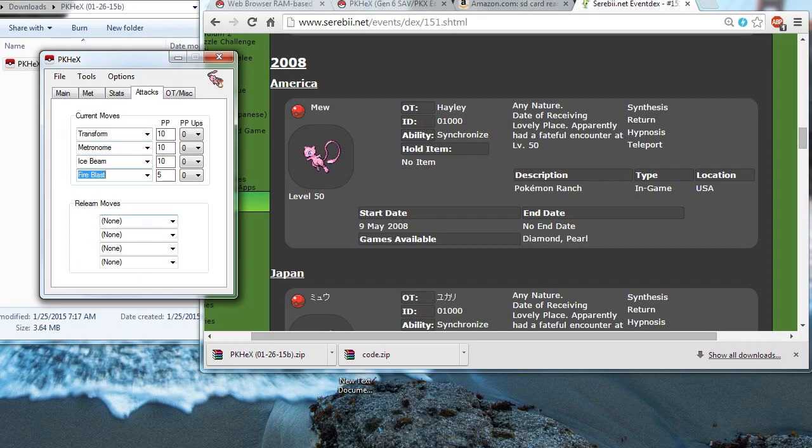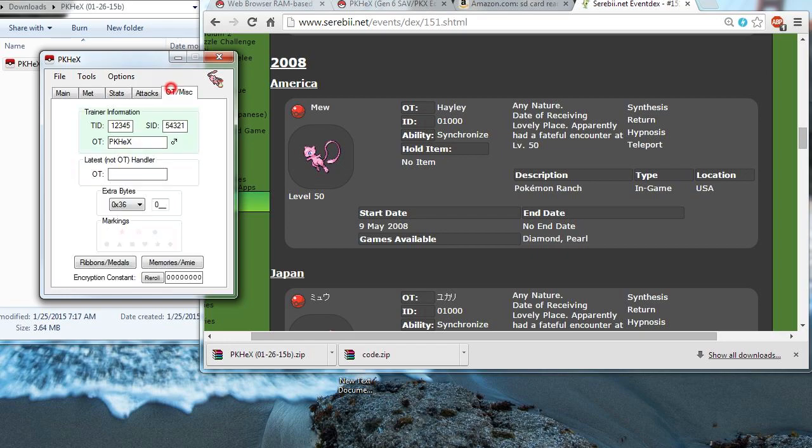Now, Relearn Moves, that's for Egg Moves, basically. If you want to give your Pokemon 4 moves and then have it so it can relearn like an Egg Move or something, then you'd put in Relearn Moves. But this thing can't get any Egg Moves, so I'm not going to bother with that. But it's pretty nice to have that.